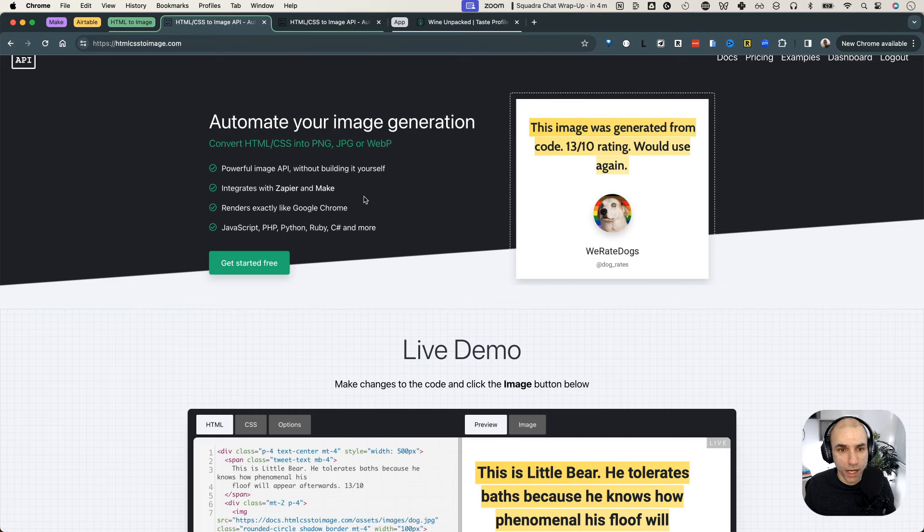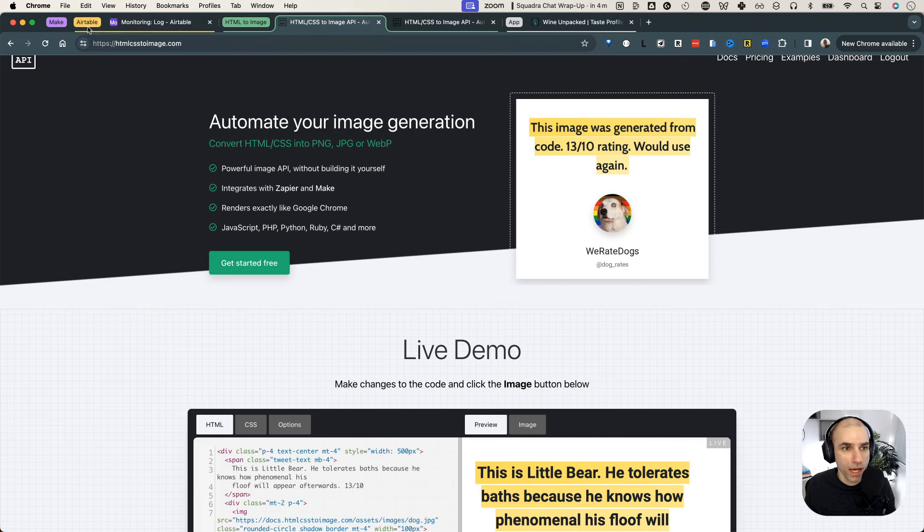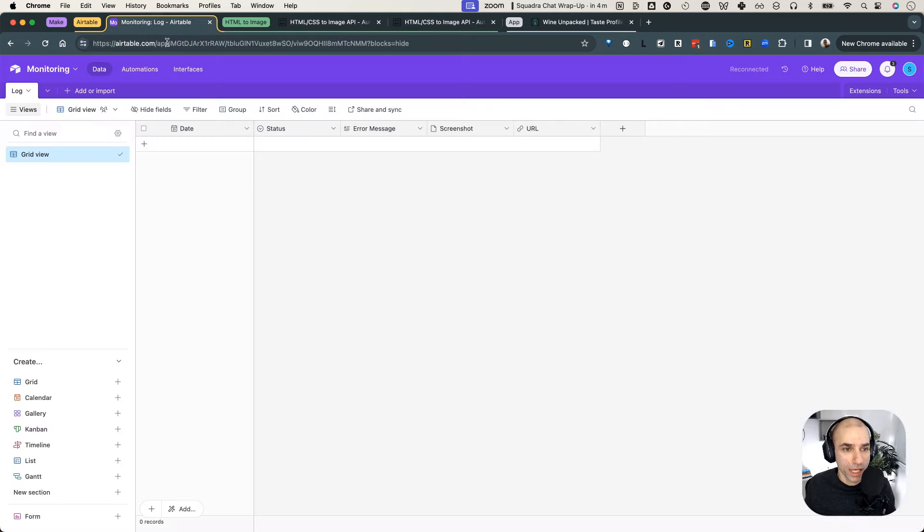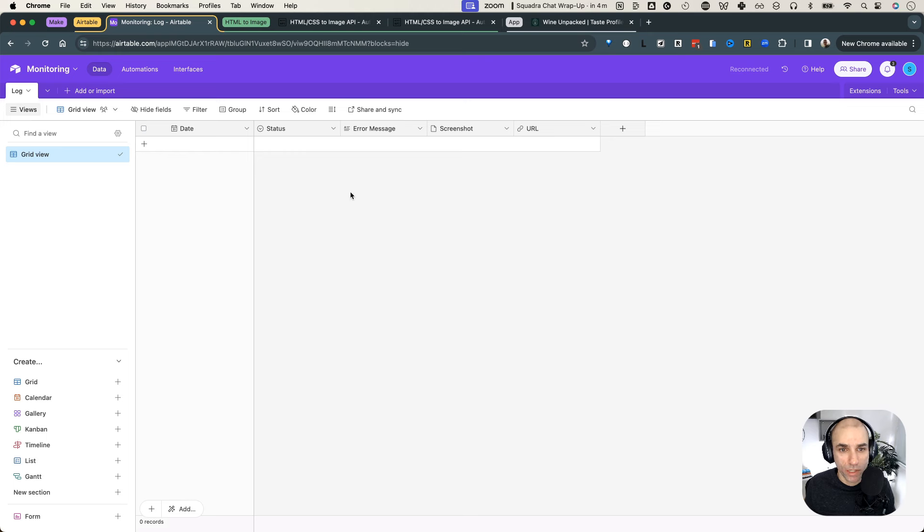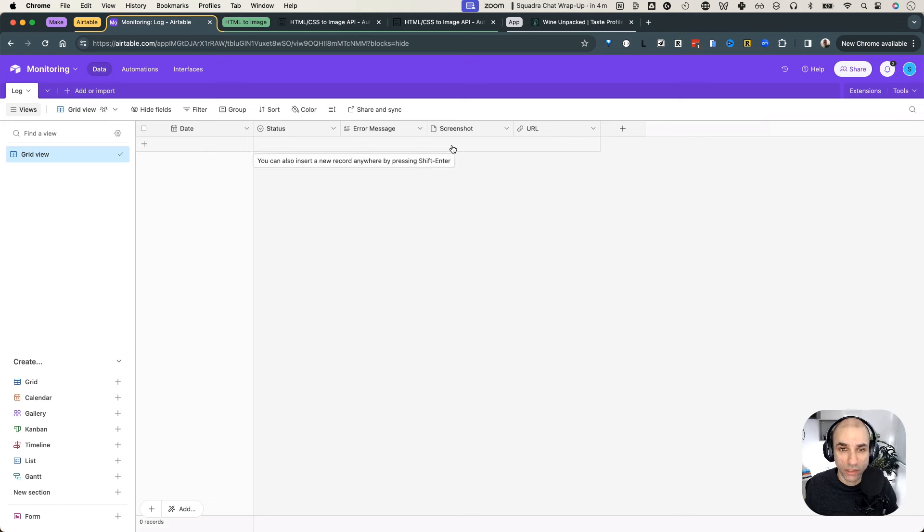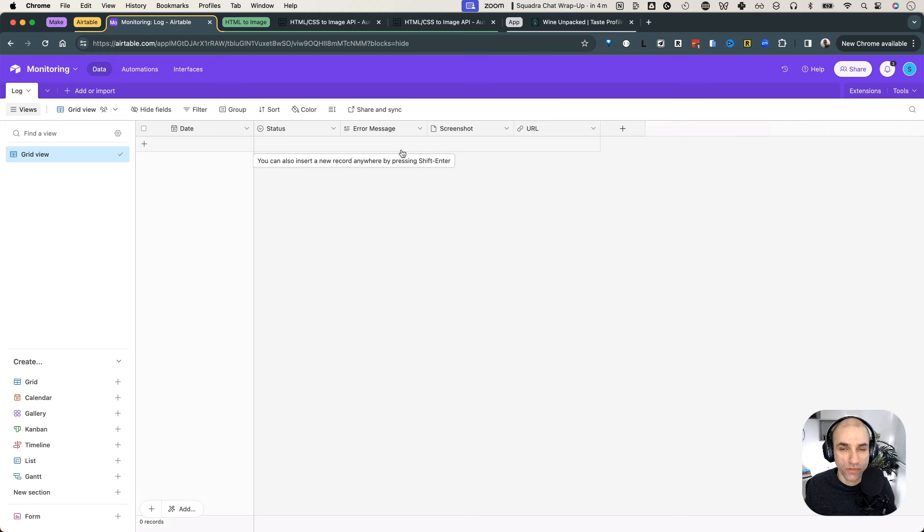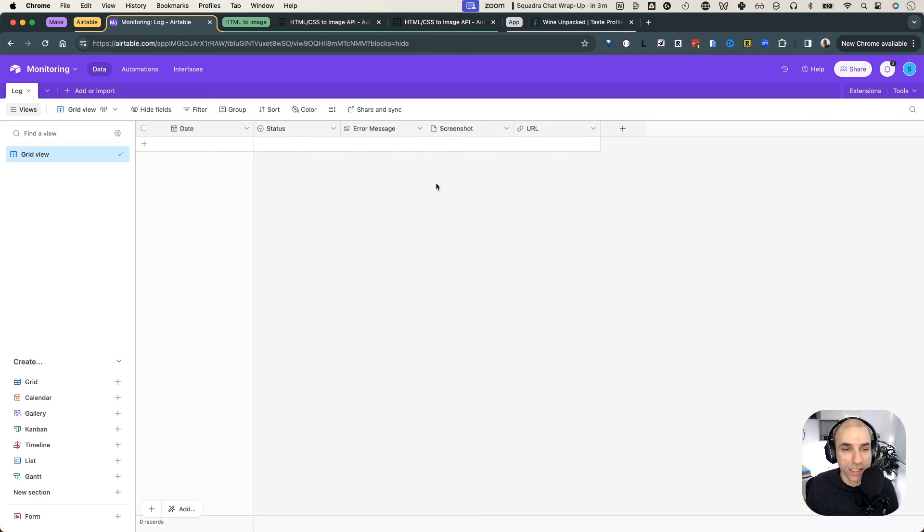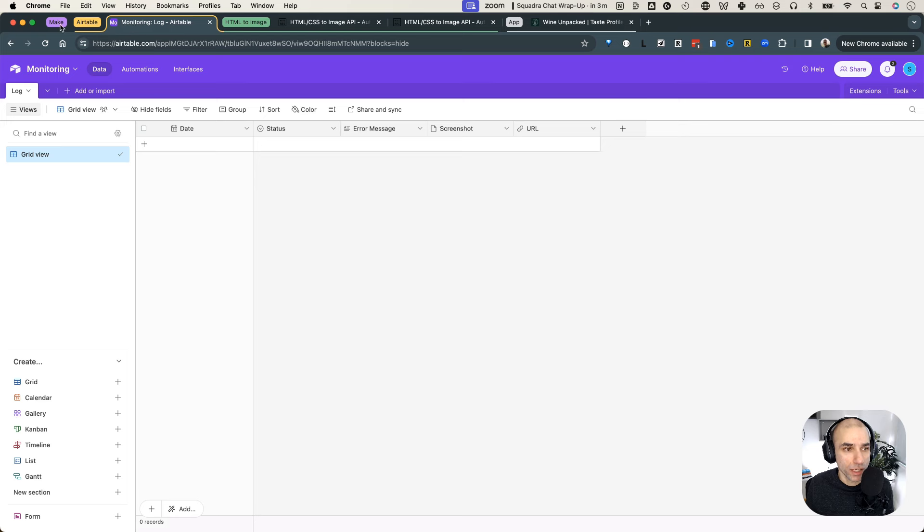So I set this up in Make. And then what I also did is in Airtable, I created a log table where we are capturing the screenshot if everything is looking good. And if there's an issue, we are capturing the error message, which further triggers a notification to the right people based on the situation. So that's how I was able to solve this issue. So let me show you the Make setup that I had to do to make this happen.